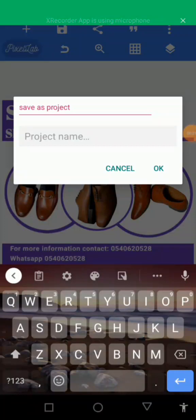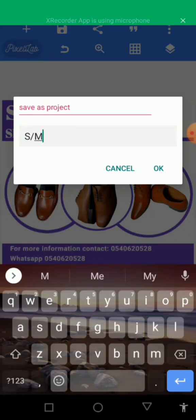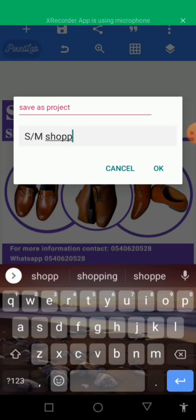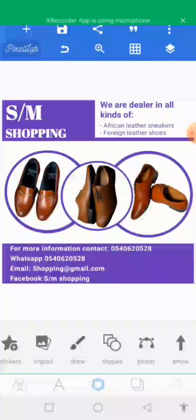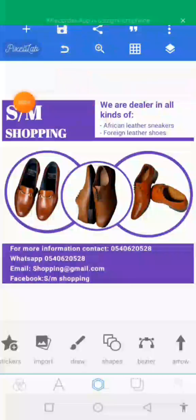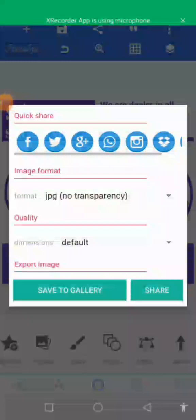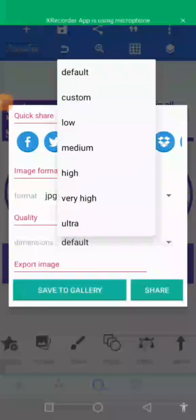Let's name it 'SM Shopping'. Save it, then go back to that same place again and save it as an image.